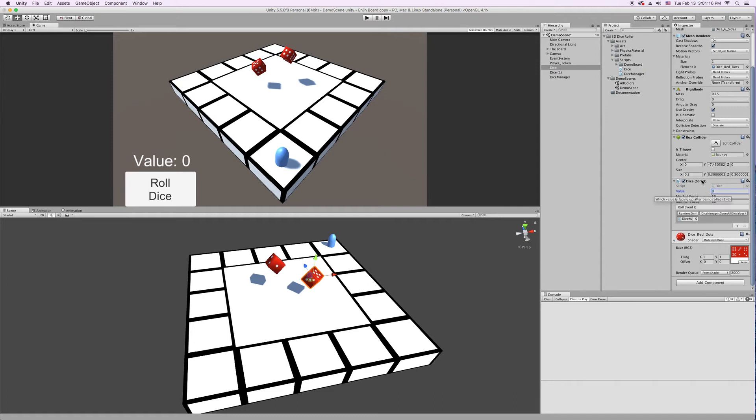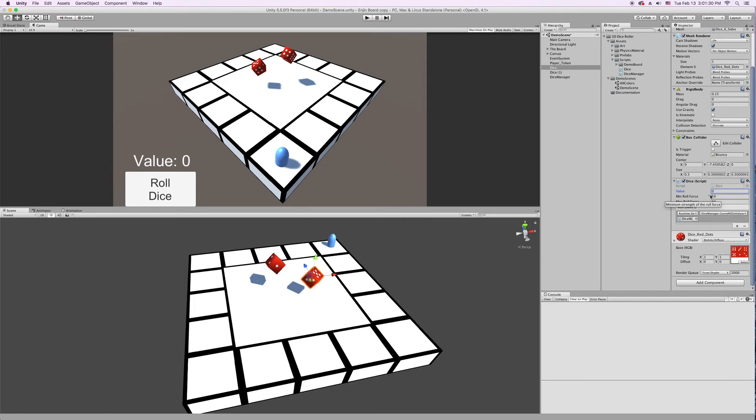And then you have your Min Roll Force and your Max Roll Force. So when the Dice is rolled, it chooses a value between the Min and the Max Roll Force. And that's how strong the roll is, that pop upward. I chose 50 and 60. If you scale your Dice or change the Mass on the Rigid Body, you're going to want to change these values. Just play with it until it feels right.